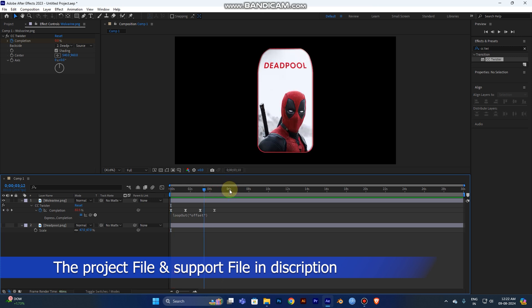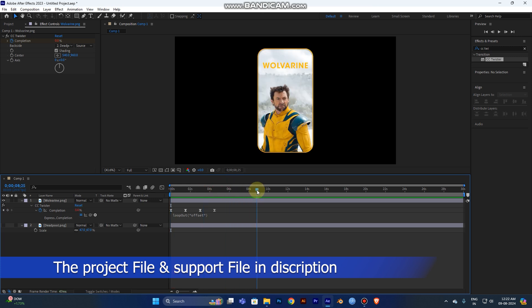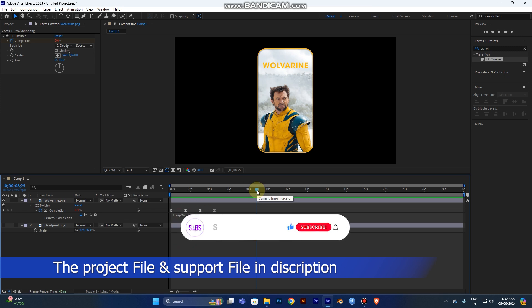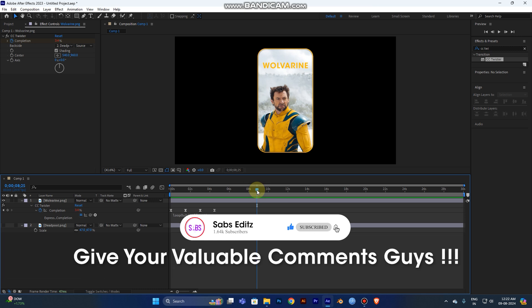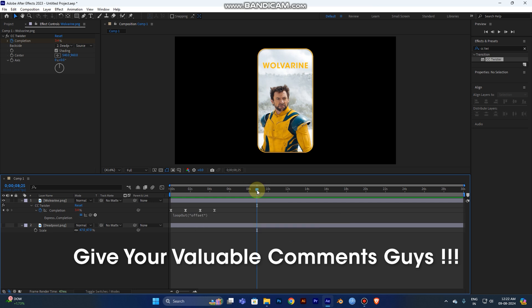This is the end of the tutorial. I hope you like this tutorial. Don't forget to subscribe to my channel, support, and share with your design friends. I'll see you in the next tutorial. Bye guys, thank you!